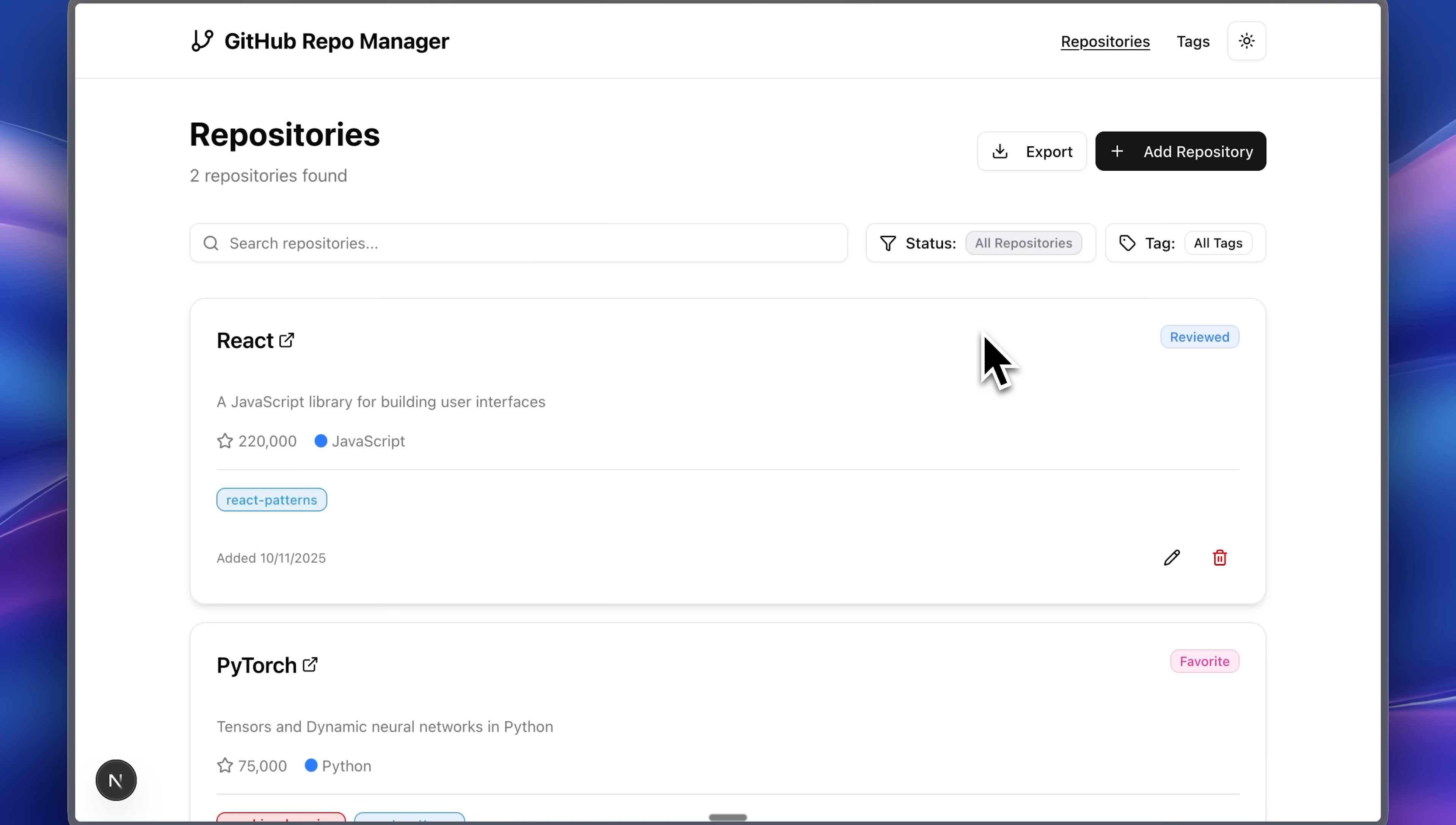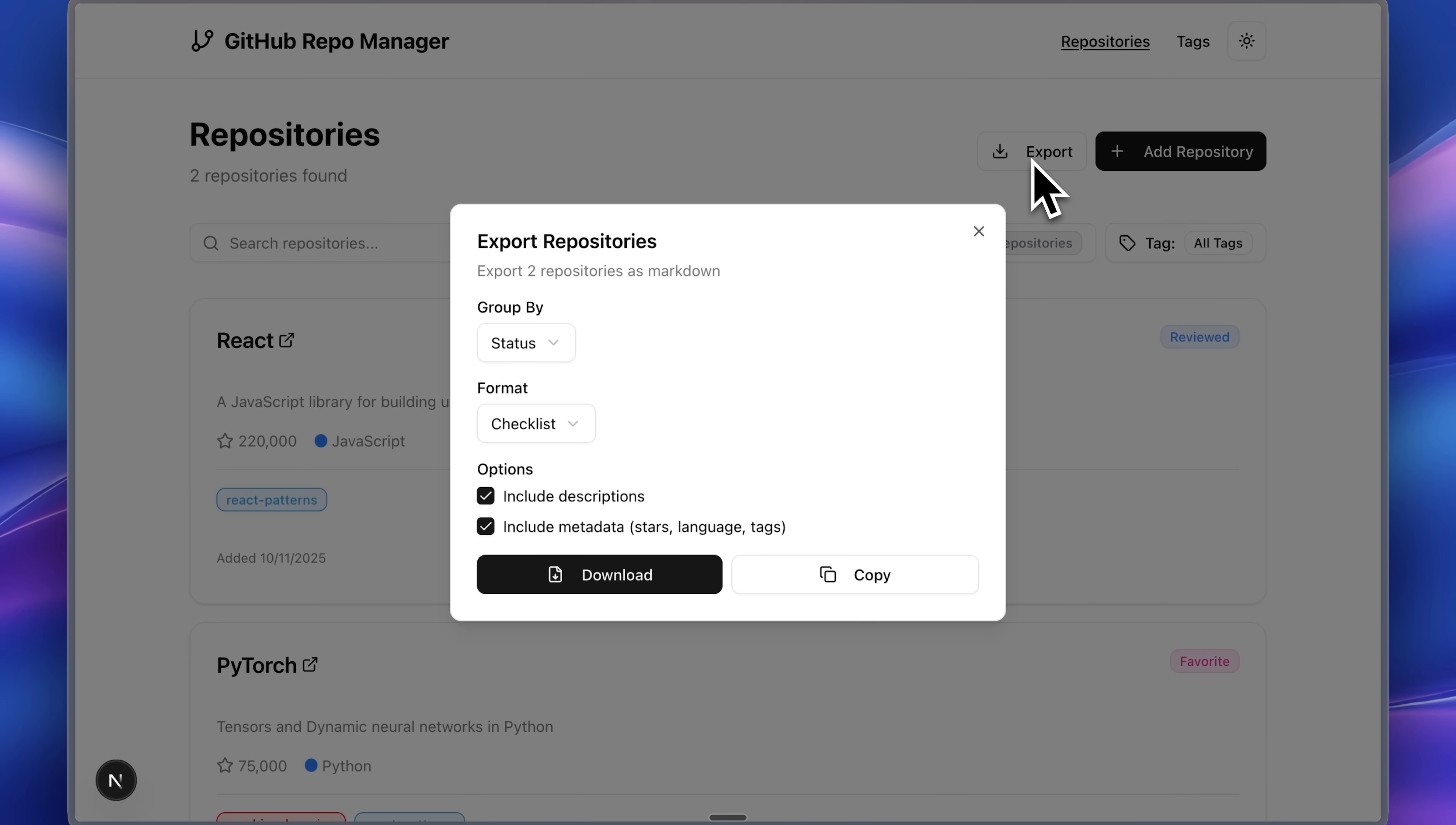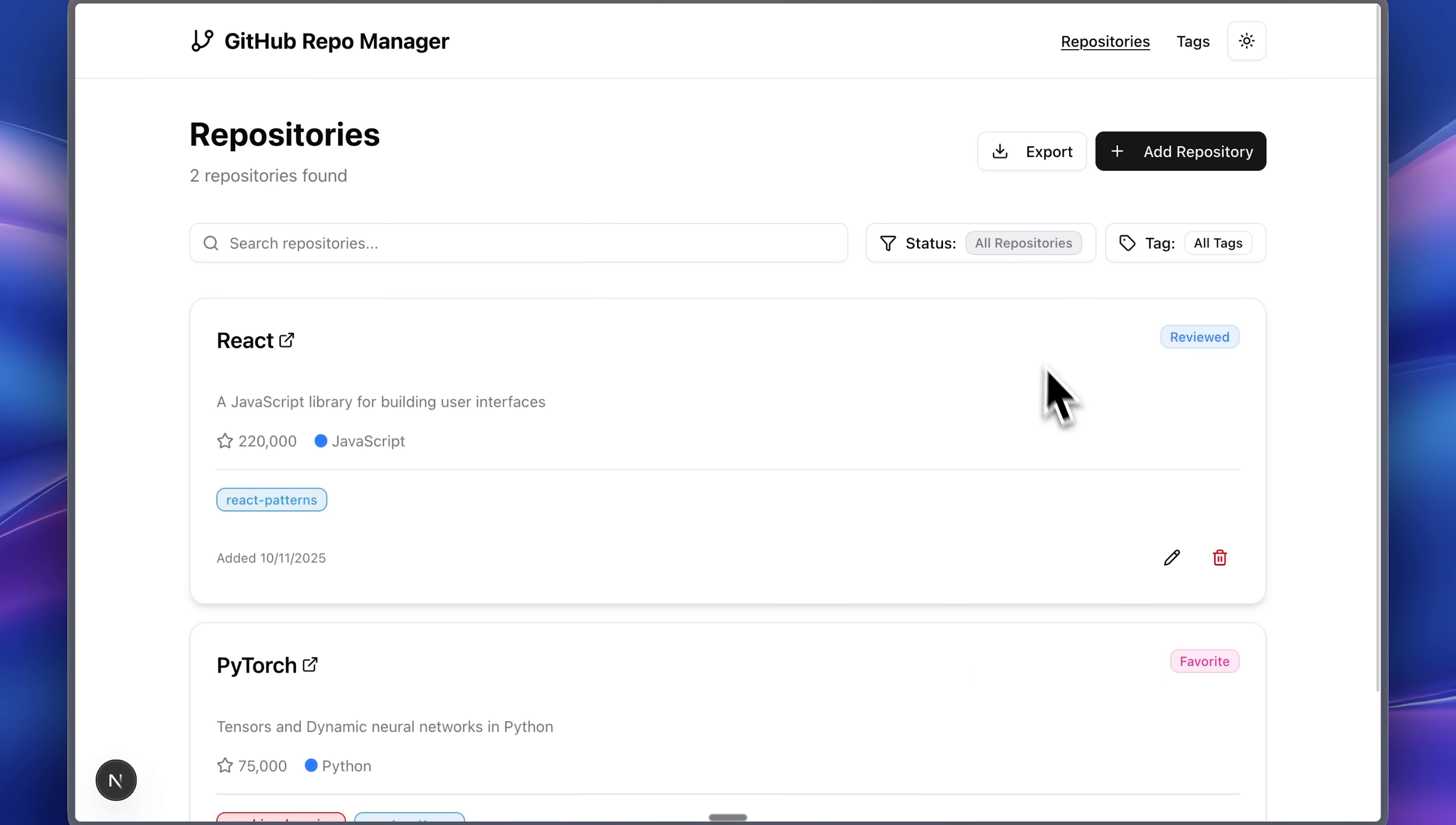Because of the lack of proper requirements, some features weren't implemented correctly. For example, this export button exports all the repos combined into one .md file. What I actually wanted was for it to extract data from each repository individually. That was a requirements mistake on my part.